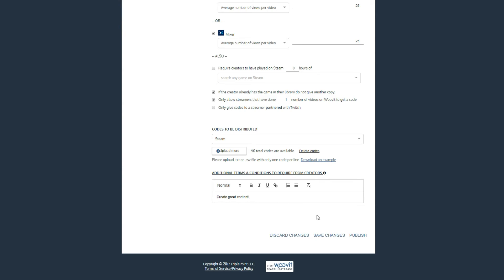And you're done! Click publish, and depending on the recruitment start date you set, your campaign should be live and visible to creators to start getting keys and producing content. If, for any reason, you cannot run through the whole process in one sitting, you can also use the save changes button and come back to it later.